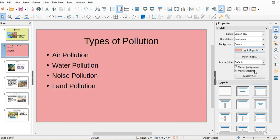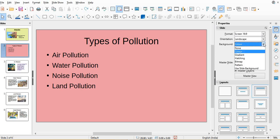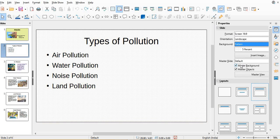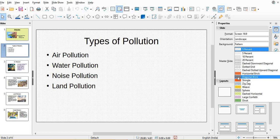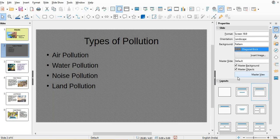If suppose I don't want a plain color, I want a design, here there are patterns also. If suppose you want a pattern, different patterns are available. If you want this pattern, say this particular diagonal pattern, if you want different patterns we can take.